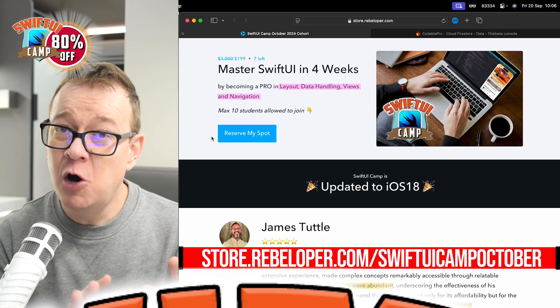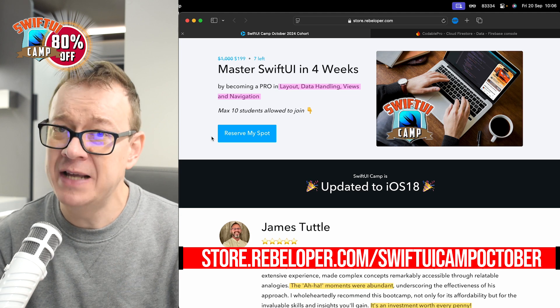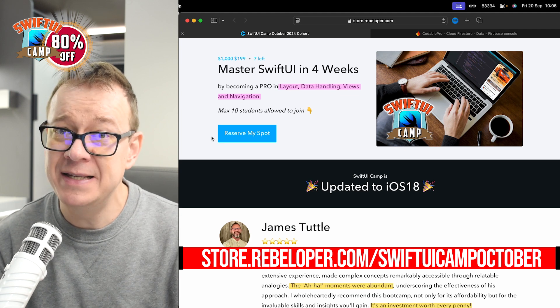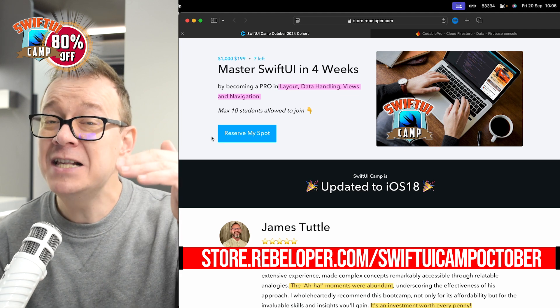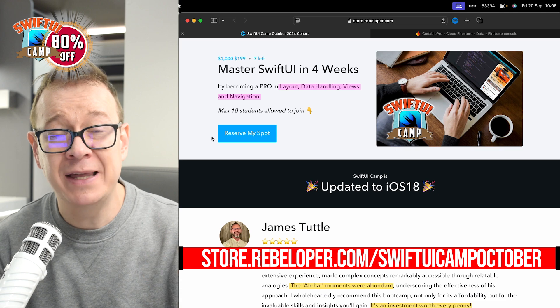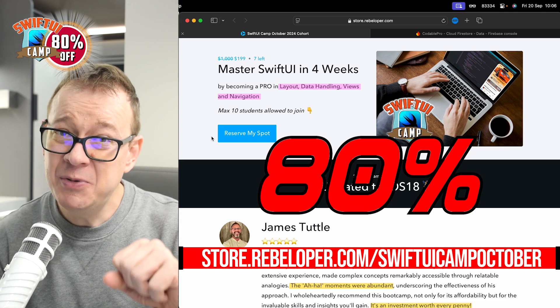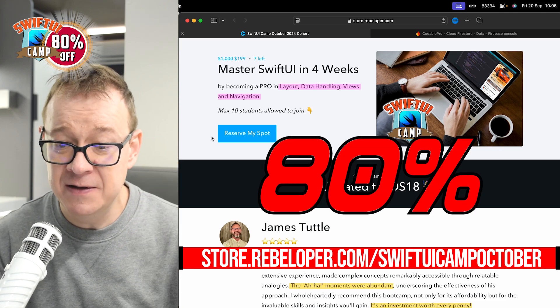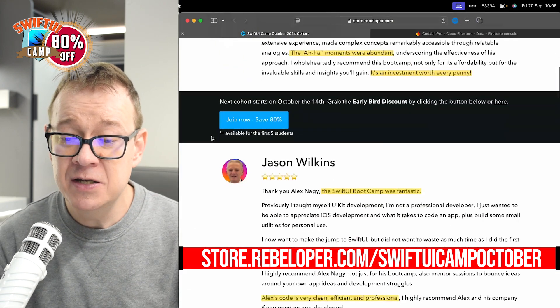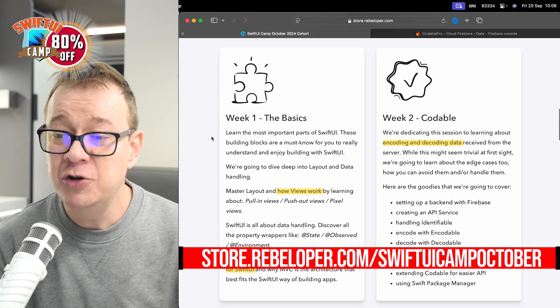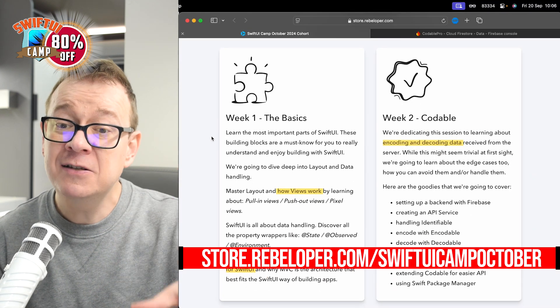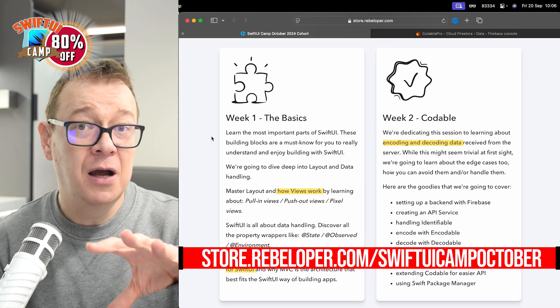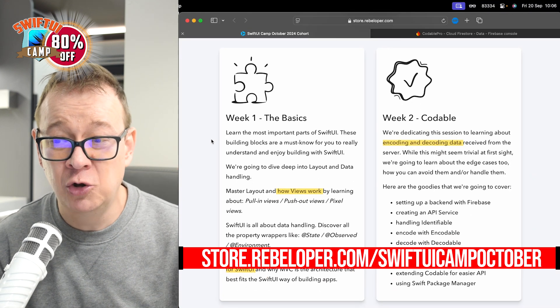Today we're going to talk about Codable and cover like 90% of the use cases. But if you want to get to that expert level, check out SwiftUI Camp. An 80% discount link is in the description because on week two we're going to talk about Codable and the extra stuff that didn't make it into this tutorial.